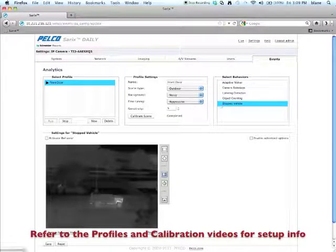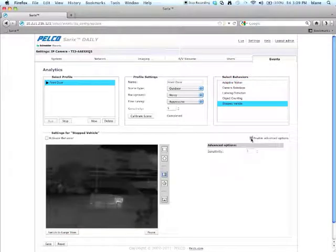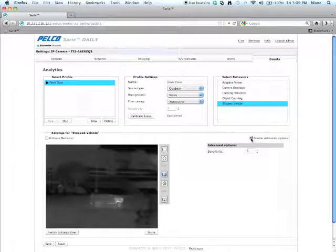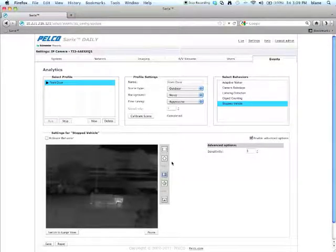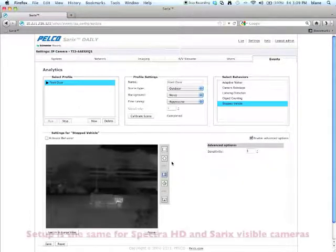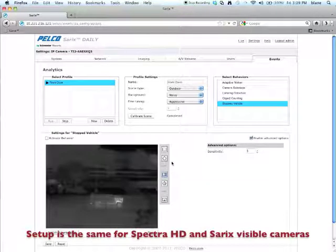click on the stopped vehicle behavior, click enable advanced options. So what this analytic basically is, it's similar to the abandoned object and loitering algorithm, but it's optimized for detecting a vehicle.